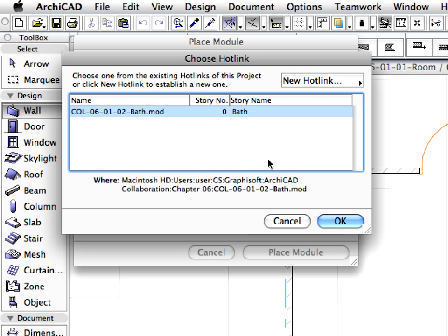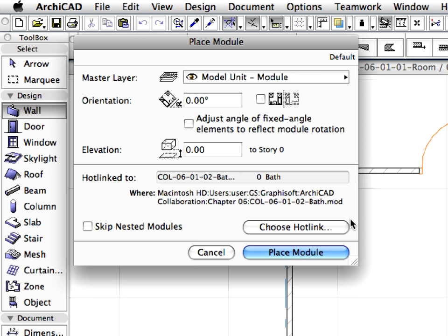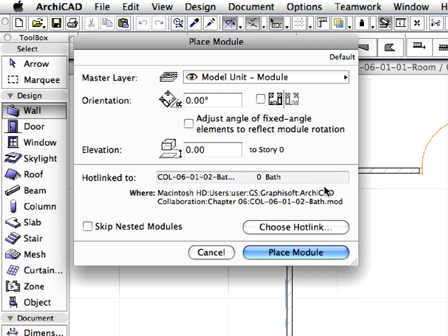The Hotlink appears in the list. Press OK in the Choose Hotlink dialog to proceed. Keep all options in the Place Module dialog as they are and specify the Model Unit Module layer as the master layer for the module. Then click the Place Module button.